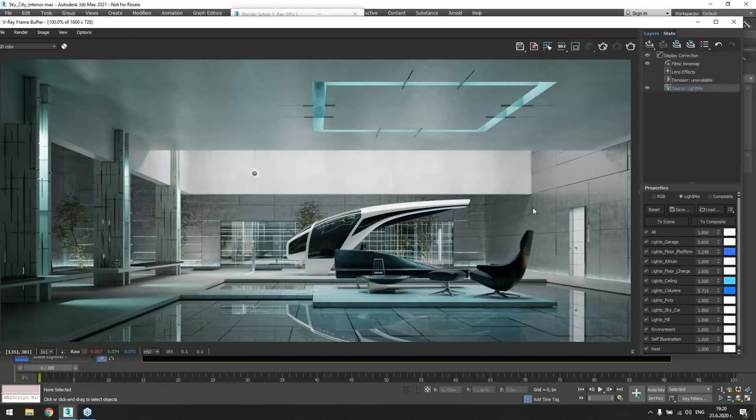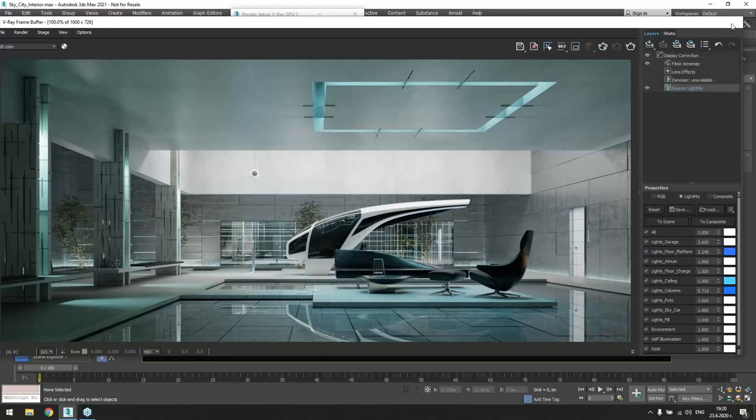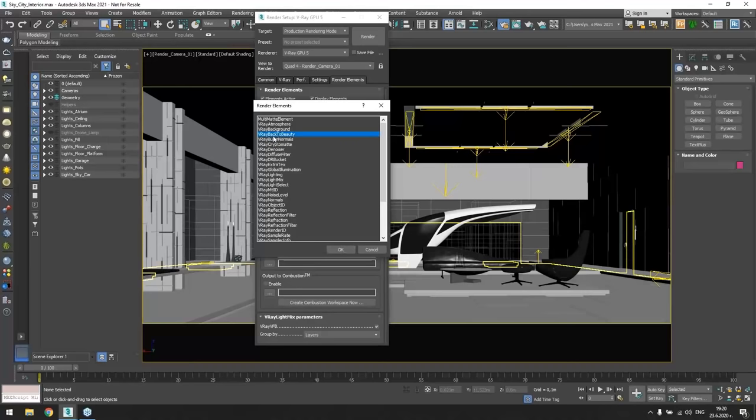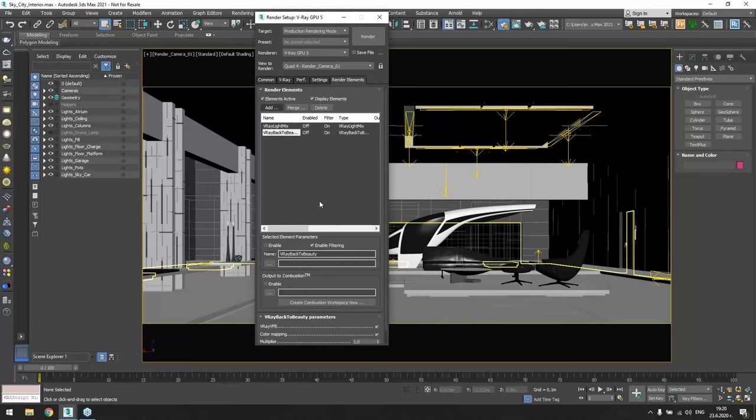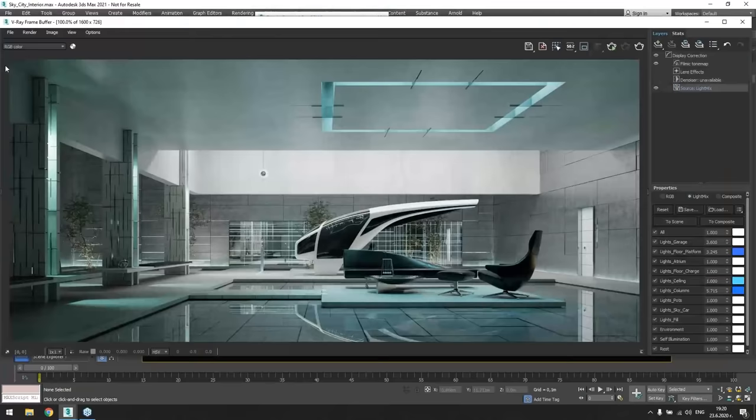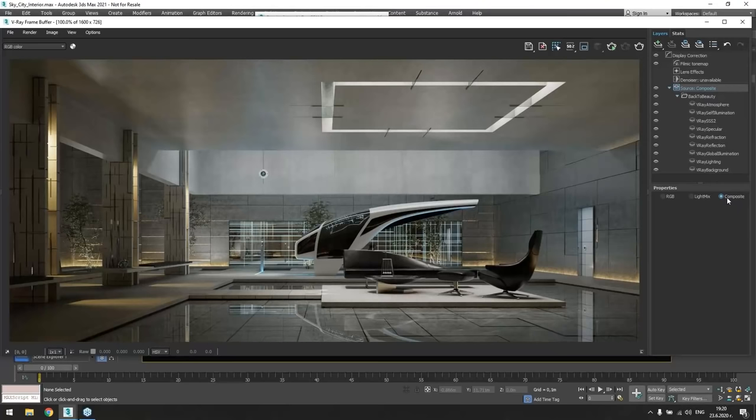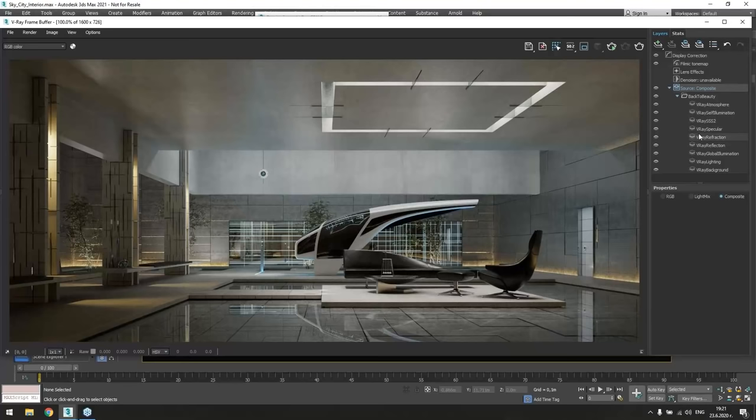Speaking of which, as Lon already mentioned, we are adding a new back to beauty render element that will give you quick access to all necessary basic elements with a couple of clicks. So again, we go back to render setup and add the V-Ray back to beauty. And of course render. In the VFB, we need to change the source to composite.